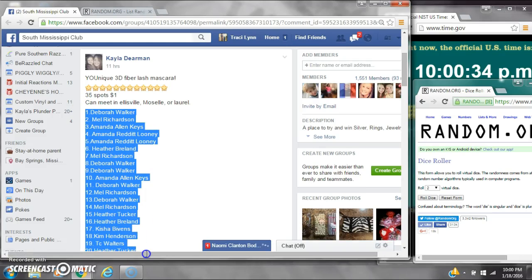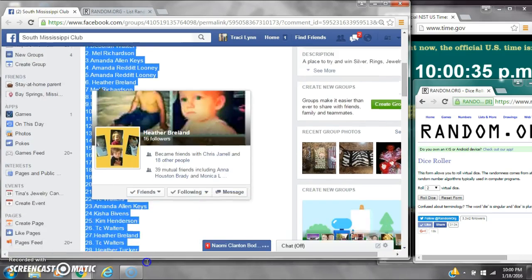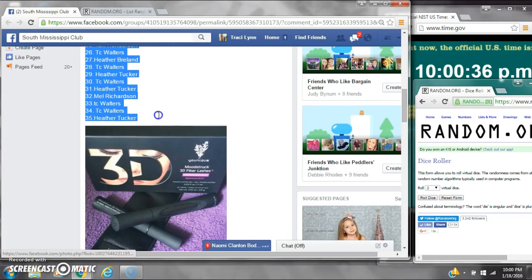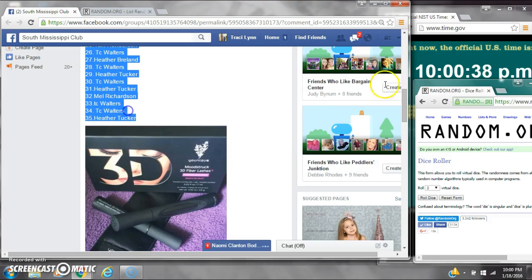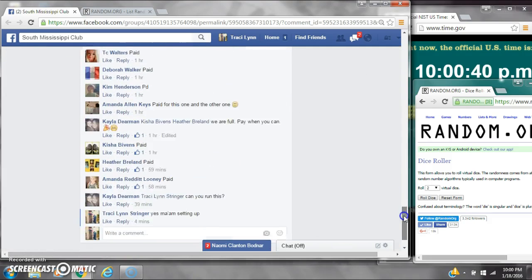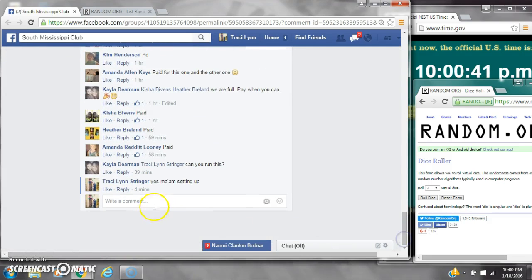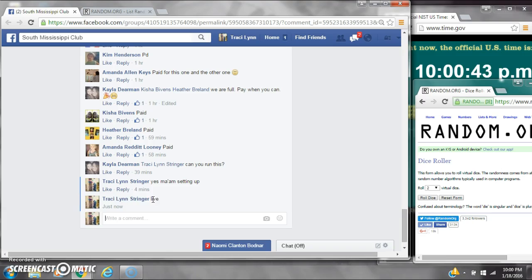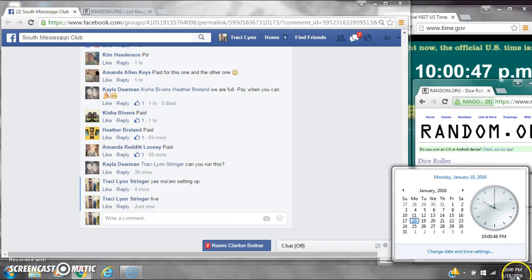Alright y'all, we're going to run Kayla's Mascara. There are 35 spots at a dollar a spot. Let's copy the list and go live at 10 o'clock.